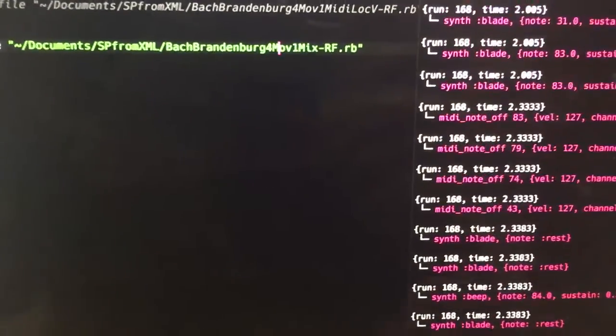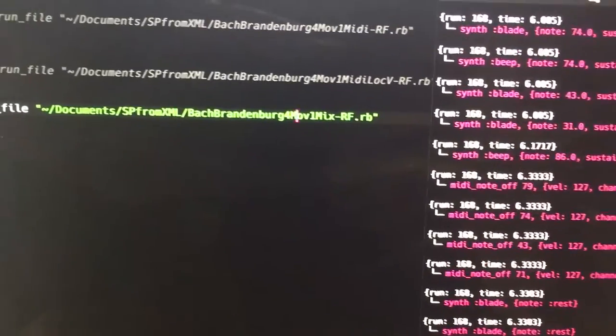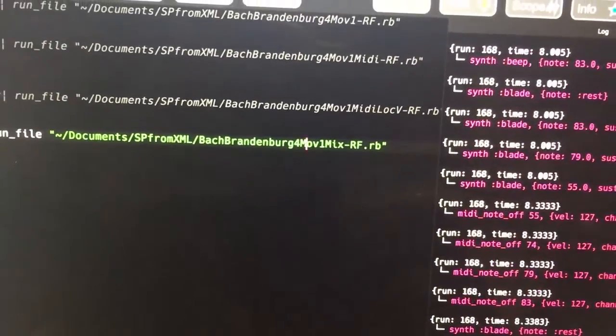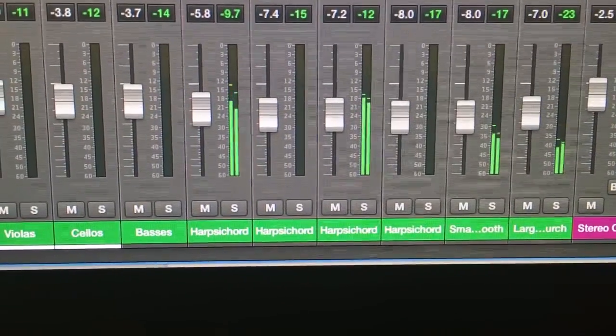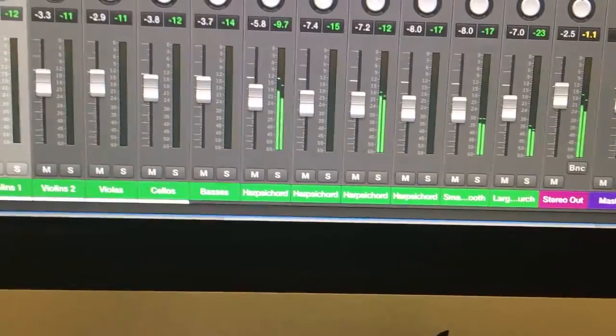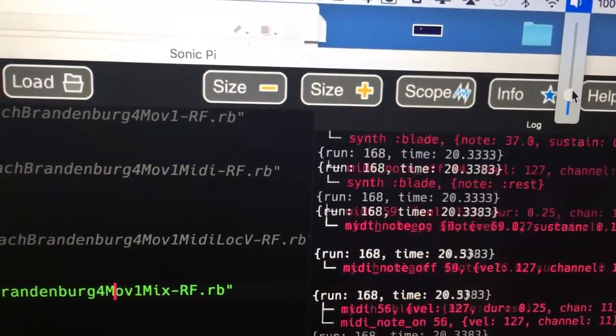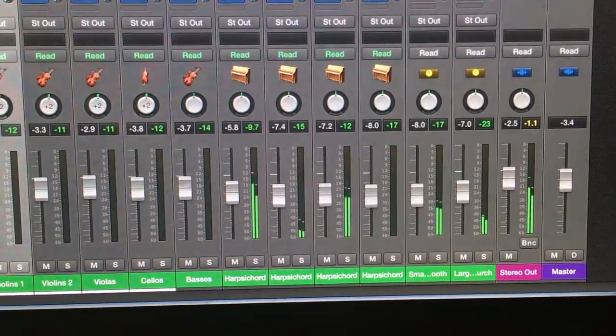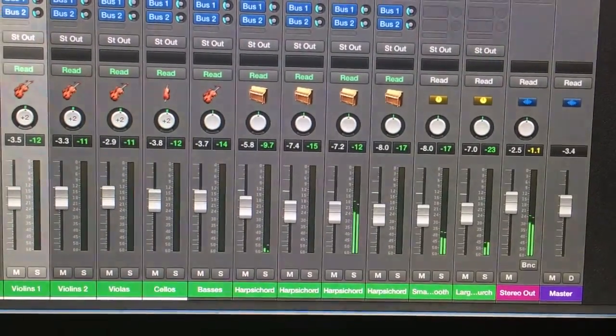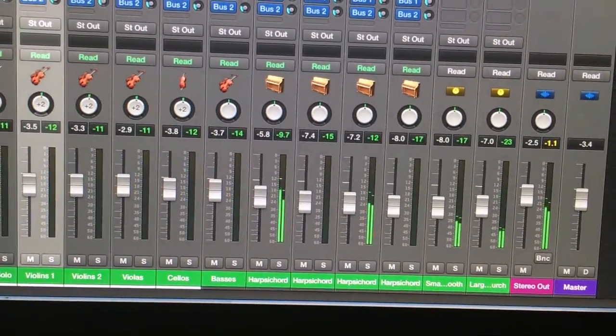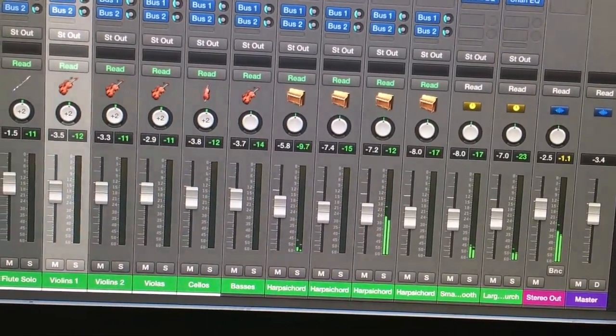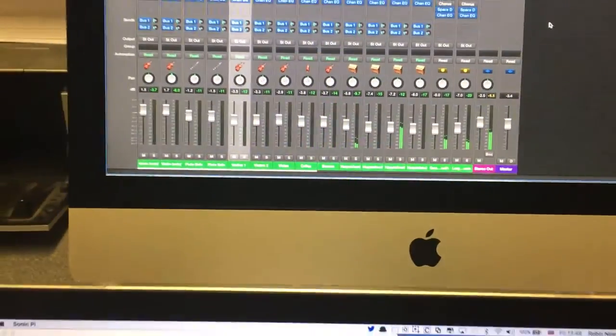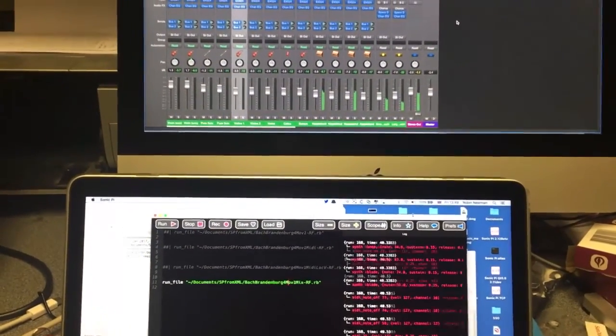So practically everything is playing on Sonic Pi here. Apart from if we move up here, you'll see that we've got the harpsichord parts playing here. And if I turn down the volume on Sonic Pi down here, you can hear the harpsichord parts coming out from there. I'll turn up the Sonic Pi volume slightly and bring in the fade up the other parts. So there we have it.